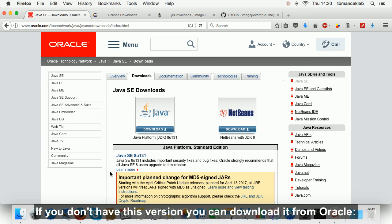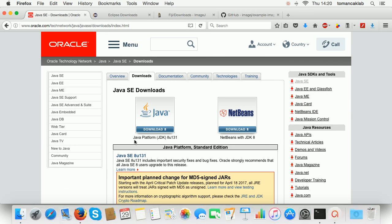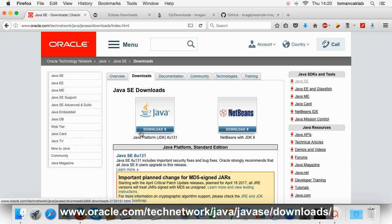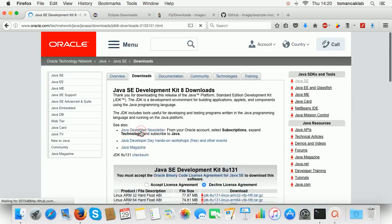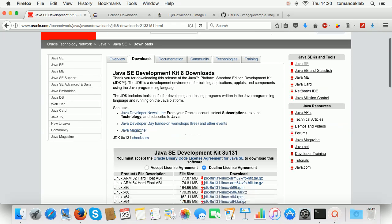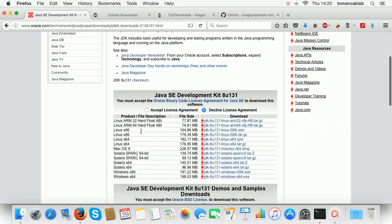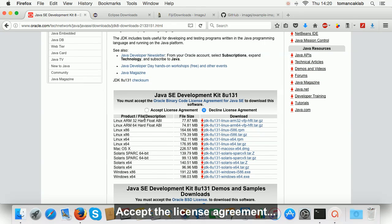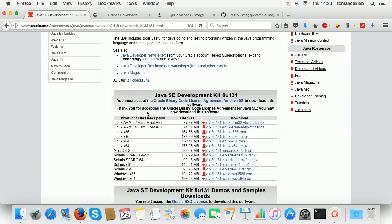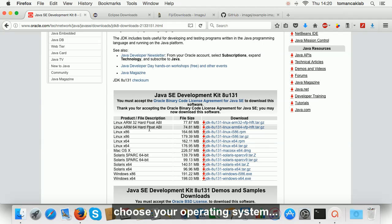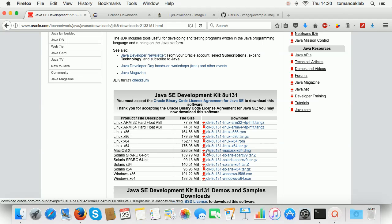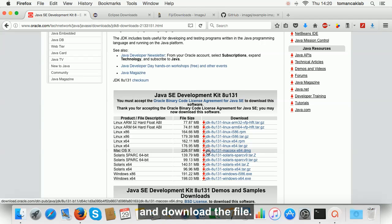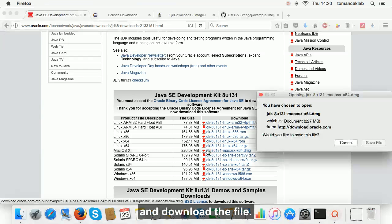You can copy the web address from the description of the video. Accept the license agreement, choose your operating system and download the file.